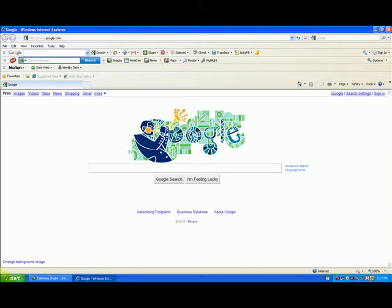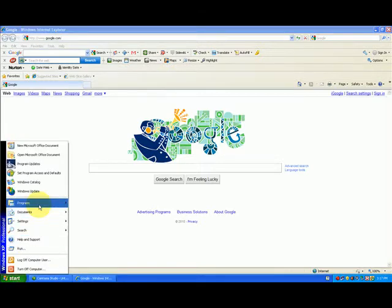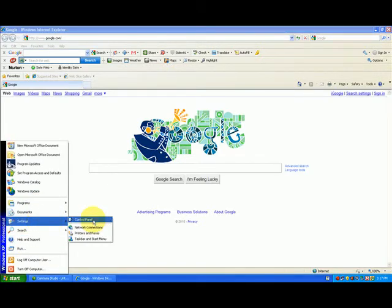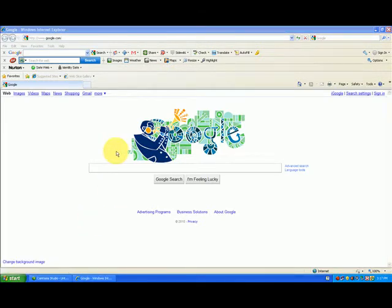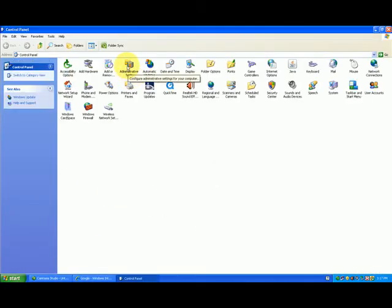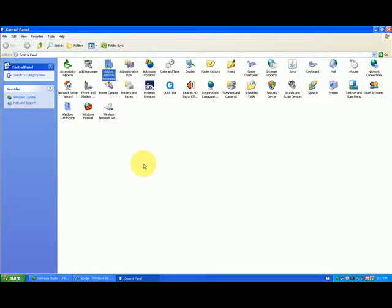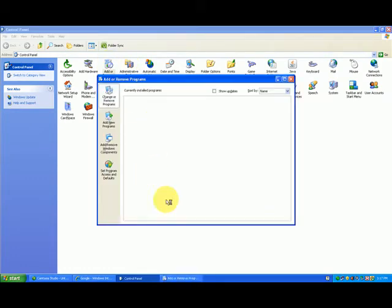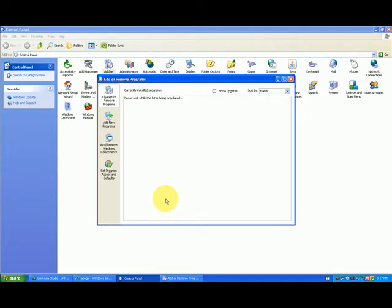You go into Control Panel here, Settings. You click on Add and Remove Programs right here. And you actually uninstall the toolbar. You make it go away. That's the best way to get rid of it permanently.